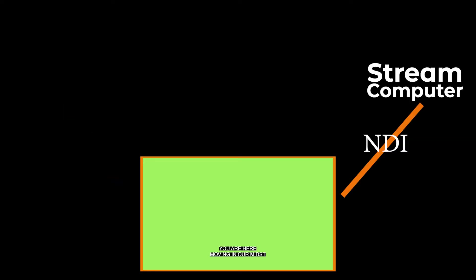When set up correctly, the proper content, lower thirds, or full screen graphics will always show up in the stream. This stream output will be sent through a physical output to your video switcher or sent digitally via NDI, video over network, to the receiving computer.